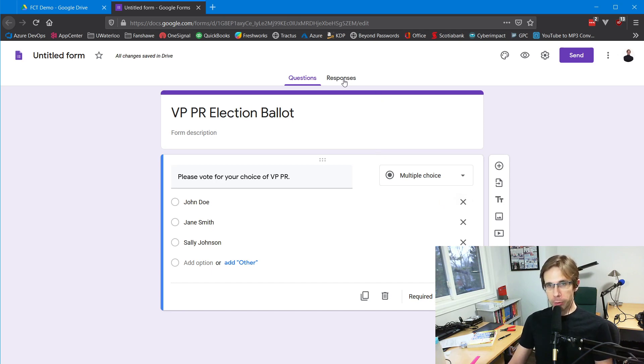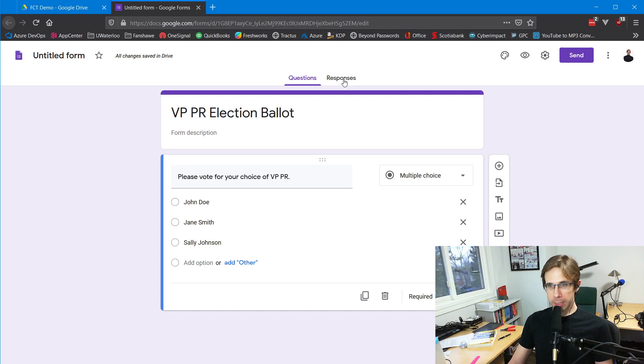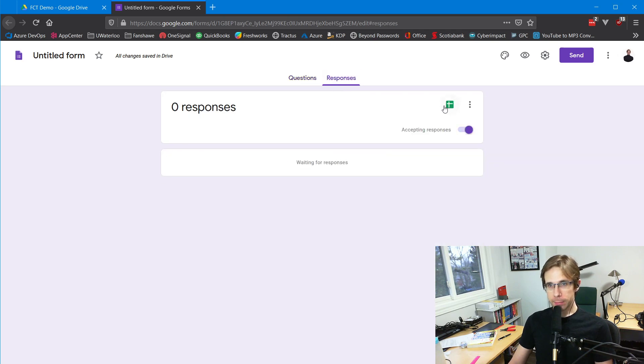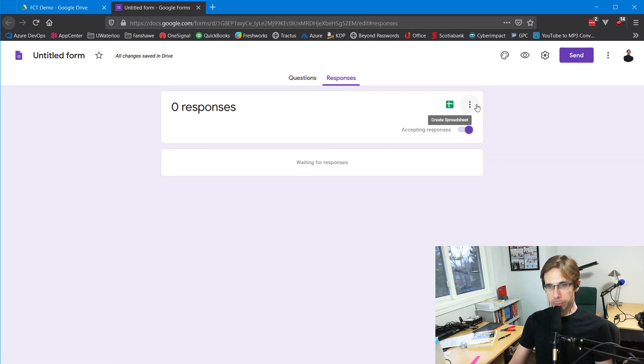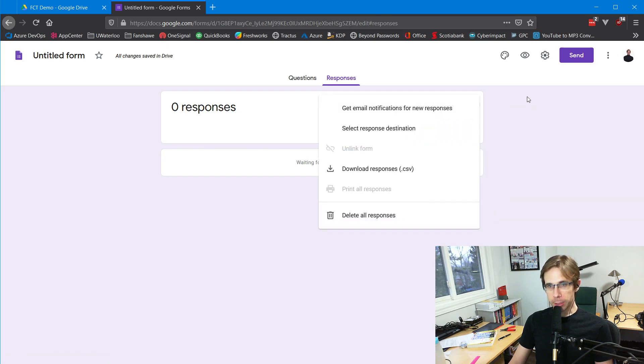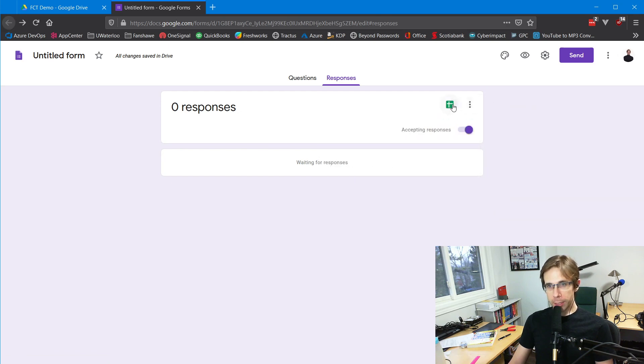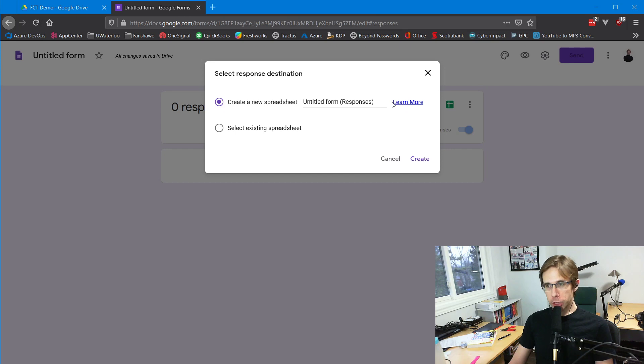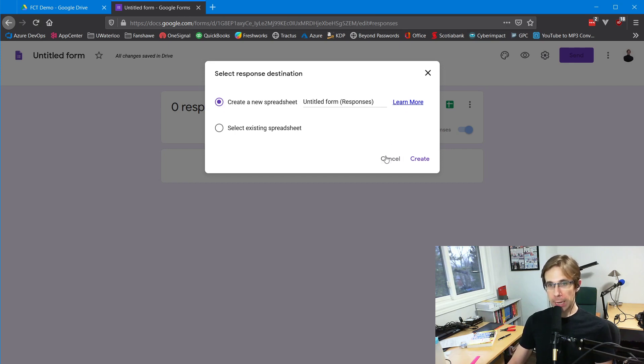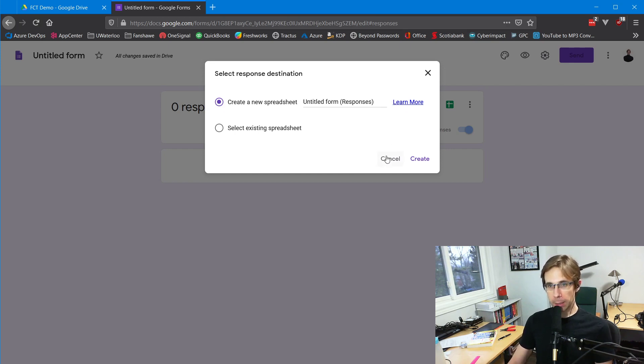Now I'm going to go to the Responses tab. You'll see there's a creating spreadsheet option. We can create a spreadsheet which all of the responses will go into, so we can tally them up as they come in.